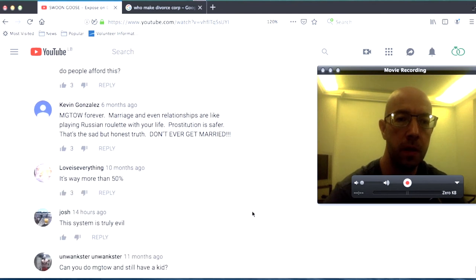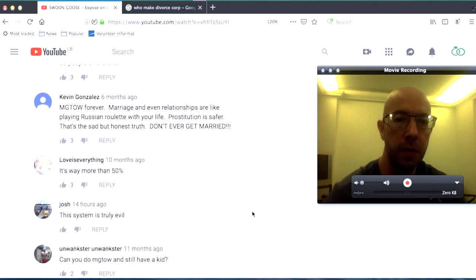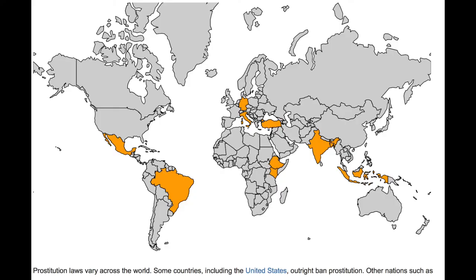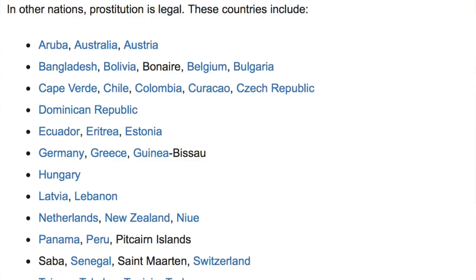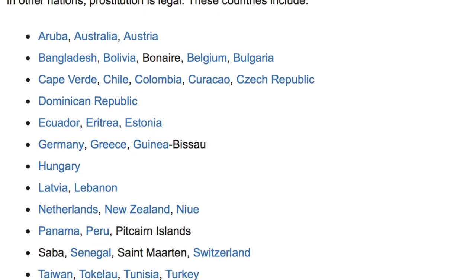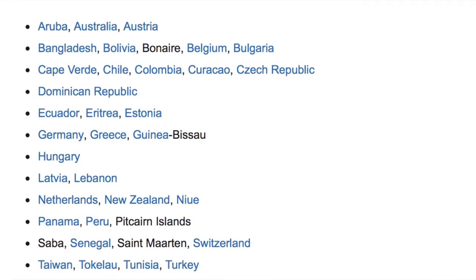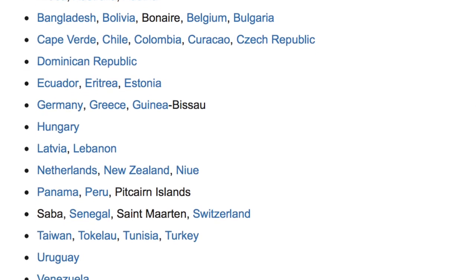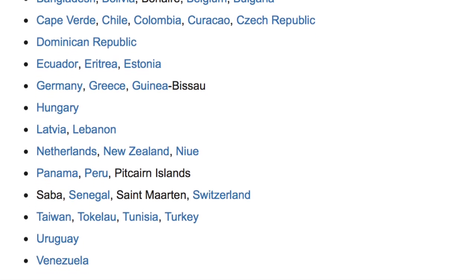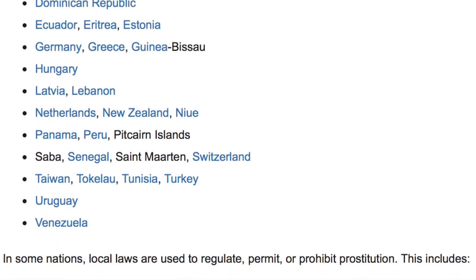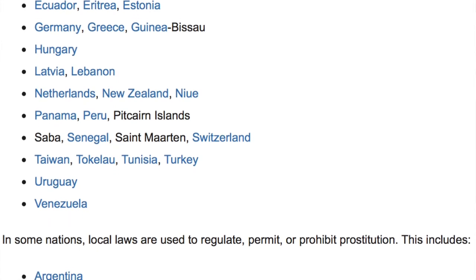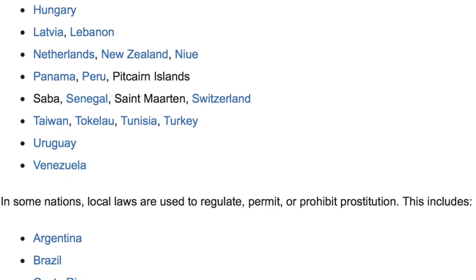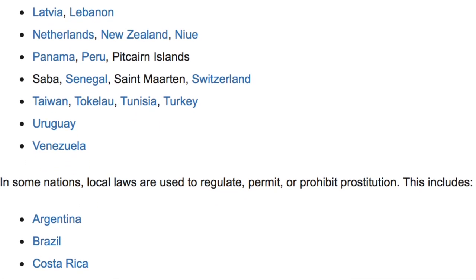Kevin Gonzalez MGTOW forever marriage and even relationships are like playing Russian roulette with your life prostitution is safer that's the sad but honest truth don't ever get married so one thing I mentioned before is that I think prostitution will be legal within 10 years in America apparently it's already legal in Australia and I don't know about other places I think I think 10 years it'll be legal